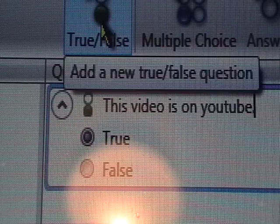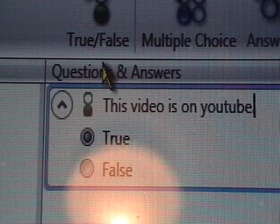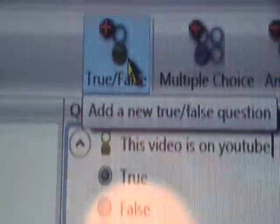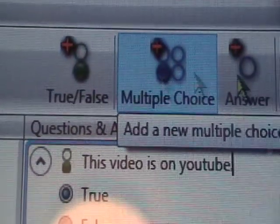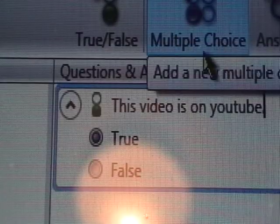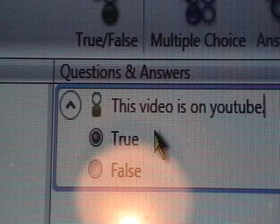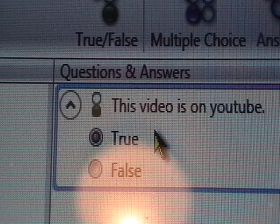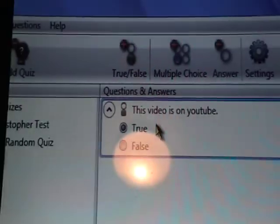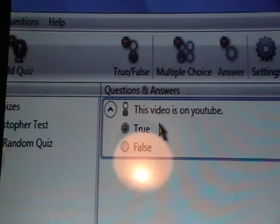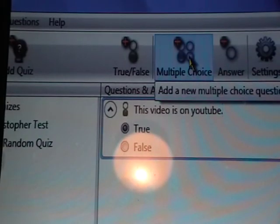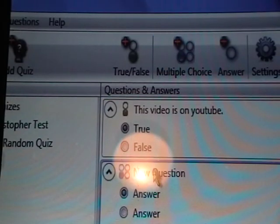Now to add a question: if you want it to be a true or false question, you click that. If you want it to be multiple choice, you do that. You can also delete answers, so you can have, I don't know, three answers if you want on a multiple choice. I'm going to click that to make a multiple choice question.